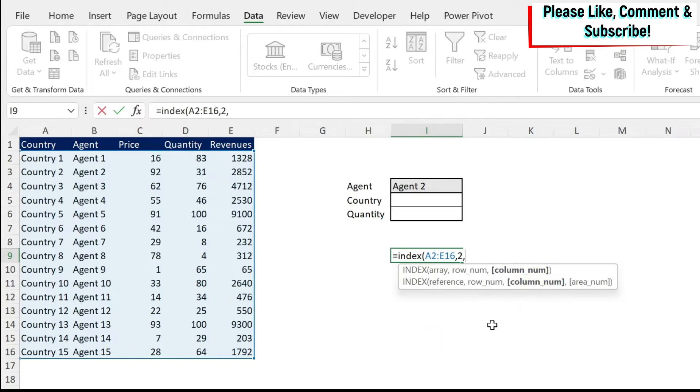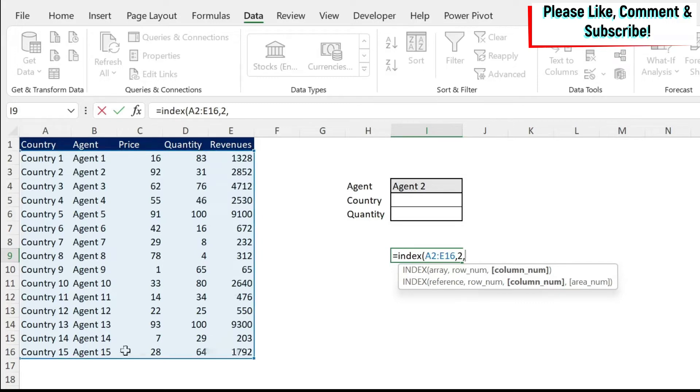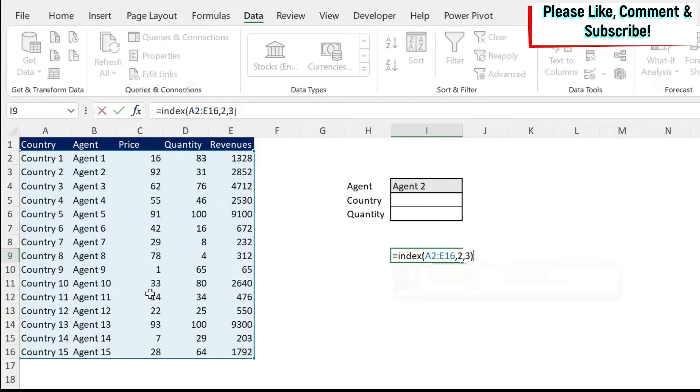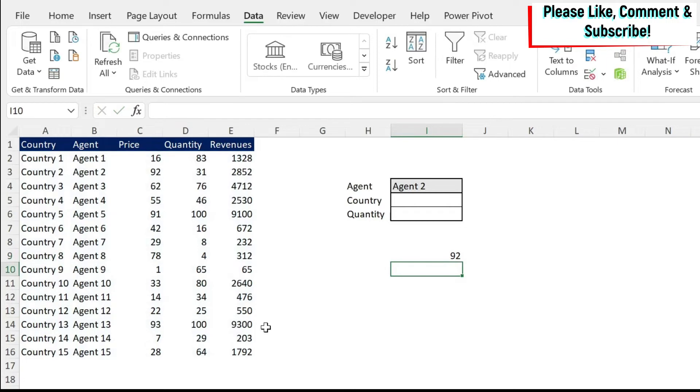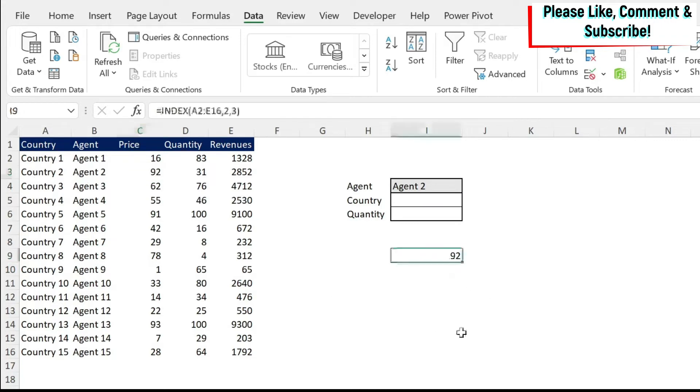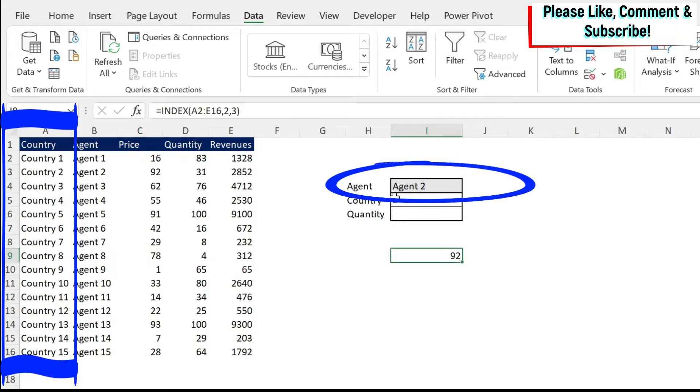Then you have comma and you have a column number. This is an optional argument. So if you selected only one column, you don't need to fill this. But if you selected more than one column, like in this case, it is better to fill it. So let's assume that I want to get the third column, which is the price column. I'm just going to do three because this is again one, two, three. And then I can close parentheses and press enter and I will get 92. 92 is my second row and my third column.